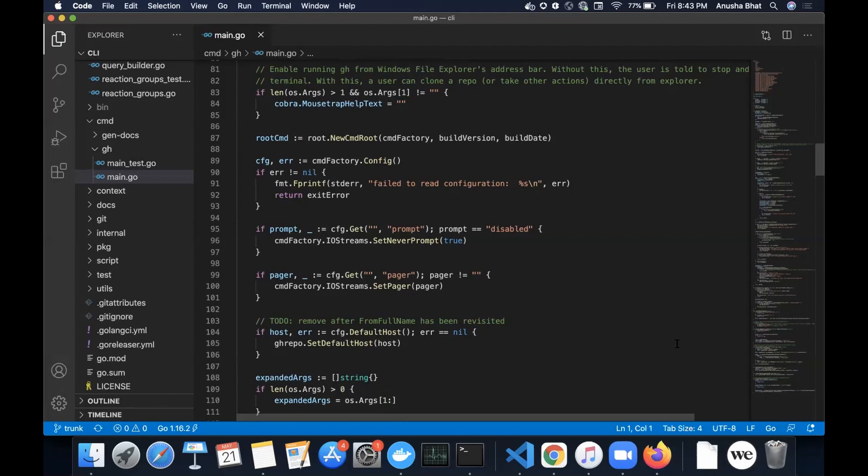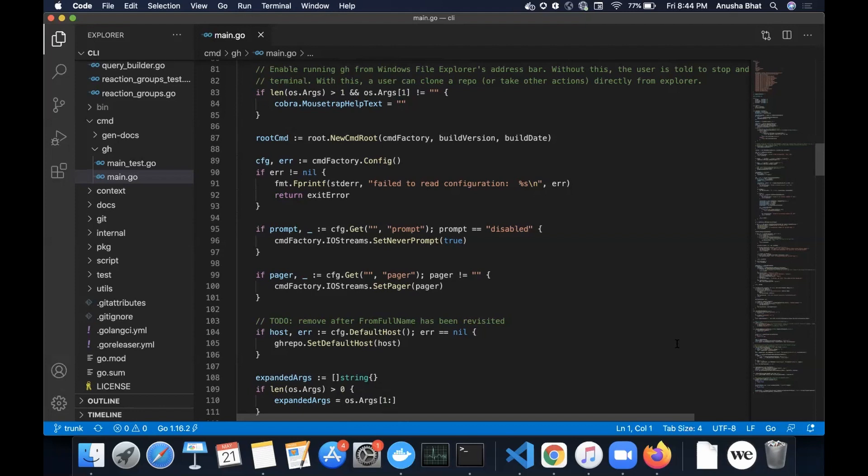Oh yeah. I wasn't sure if it was a to-do in the sense that they need to do something about this code or if it was like a comment that something is going to happen later. Right. Yeah. I assume it's the former. Yeah. I just wasn't sure as I was reading. So then there's another if statement, host and error. This time we do want to know about the error. Yeah. It's another of these compound if statements. And it's CFG dot default host and we're saying if error is nil. So if there's no error that's returned from that, GH repo. So we're setting a default host to host.